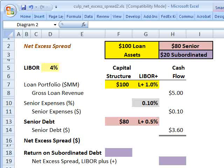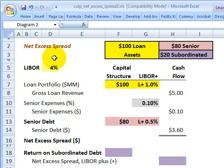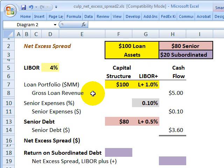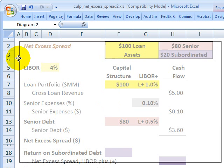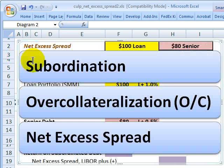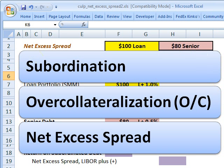Hello, this is David Harper of Bionic Turtle with an illustration of net excess spread in a securitization for FRM candidates. This illustration is the example given by Christopher Culp in the assigned reading. Net excess spread is a key type of internal credit enhancement.